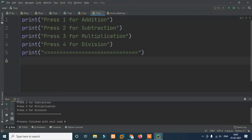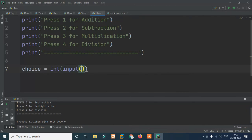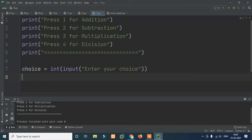Based on the user's choice — whether it's addition, subtraction, or division — we need a variable. We declare a variable called 'choice' and assign it using input: enter your choice. If the user enters 1, we go to addition and take real numbers.